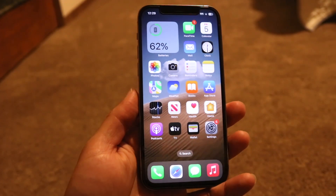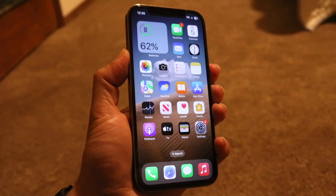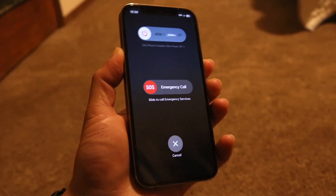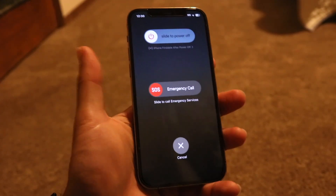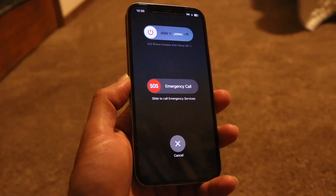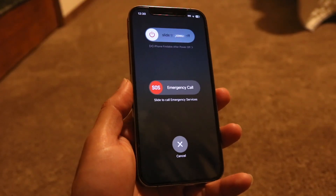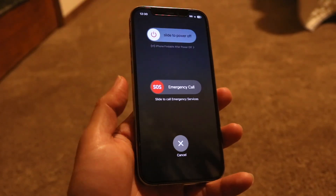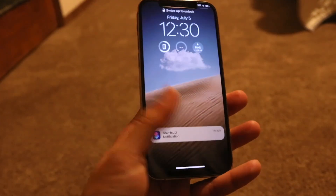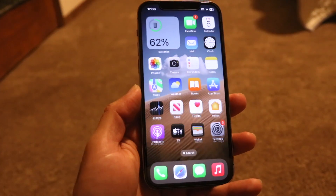Another thing you could try is restarting your iPhone. Hold down the buttons you normally would to restart your device, slide to power off, and see if that ends up fixing the problem. For a lot of people, that could be a way to fix the problem if your device is running into issues.